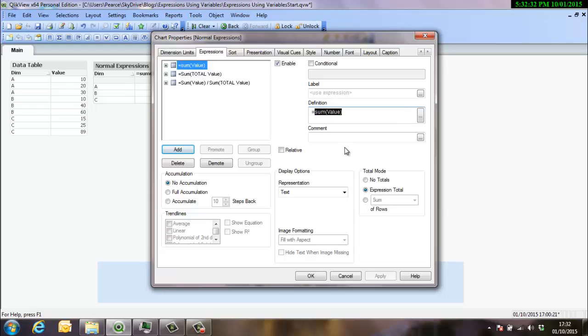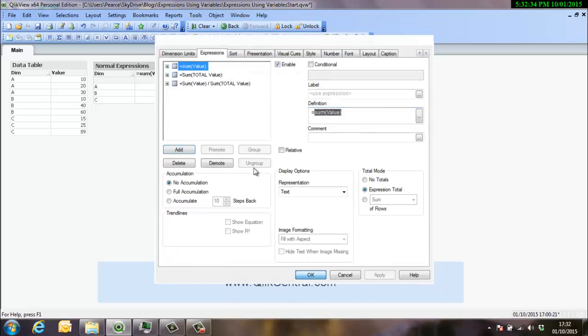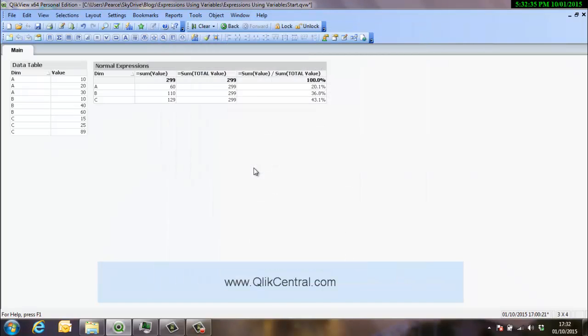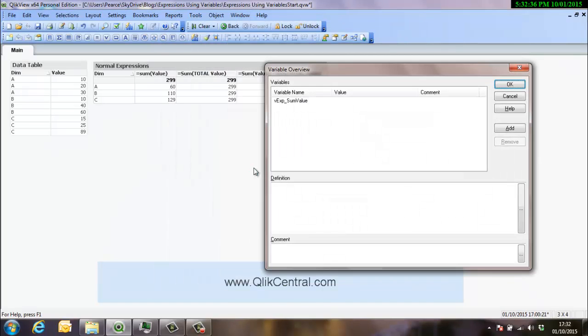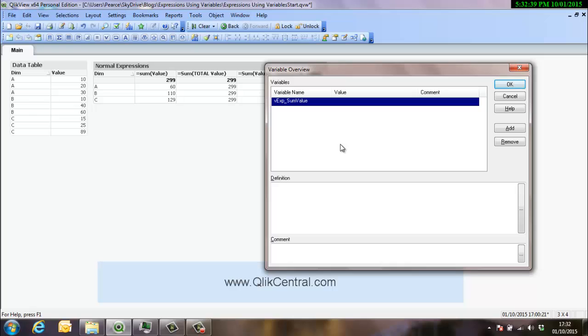So what I'll do is I'll take a copy of this one and then go into the variable editor. I've got a variable set up, but no value to that at the moment. Obviously if you've seen my previous videos or blog posts, we don't use the variable overview to add new variables, you should always do that in the script. But for this instance we'll bypass that rule because it's just an example.